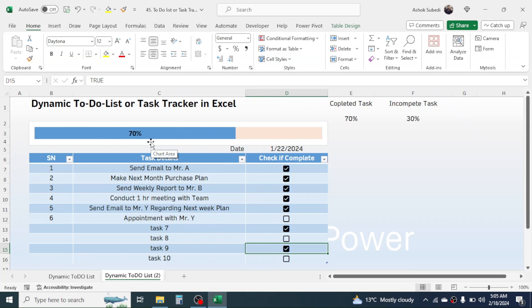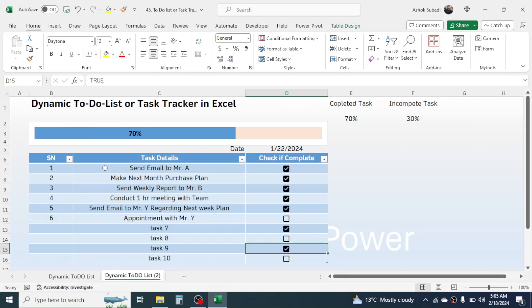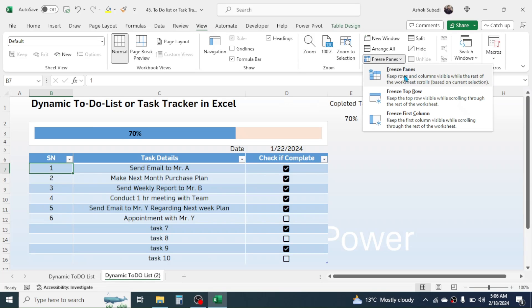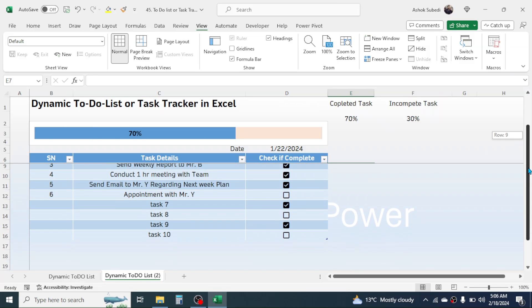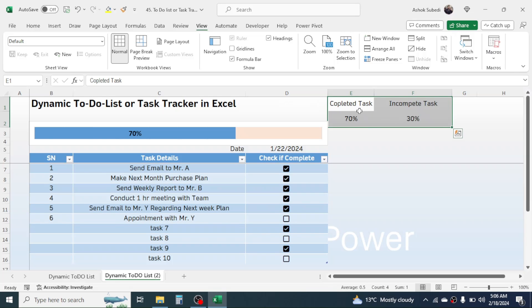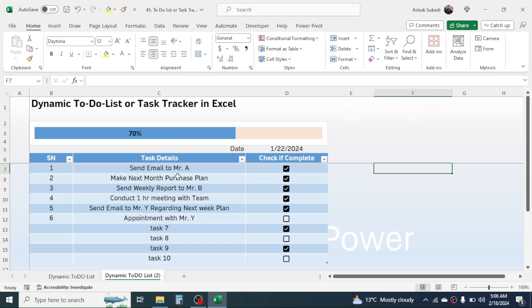Now you can update task status by checking completed tasks, and the diagram will automatically update. When you add more tasks and scroll down, the diagram may become invisible. To fix this, click on row 1, go to the View tab, click Freeze Panes, and select Freeze Panes — now when you scroll, the top portion stays fixed. You can also hide the helper values by selecting them and setting the font color to white.